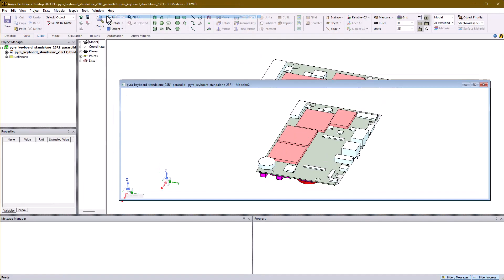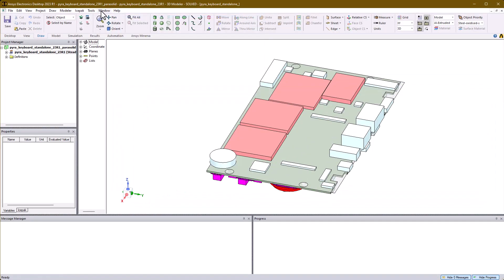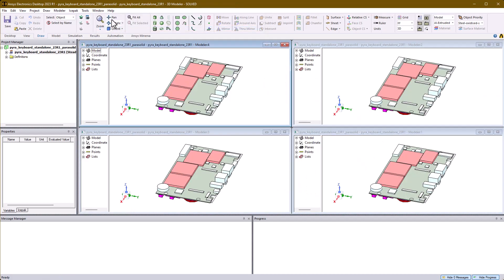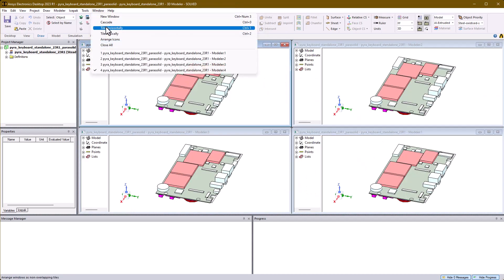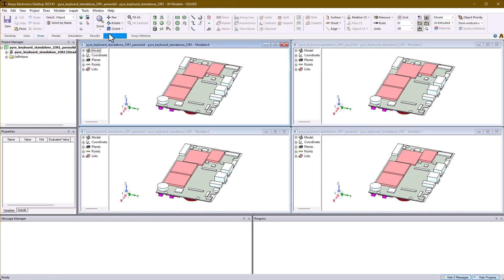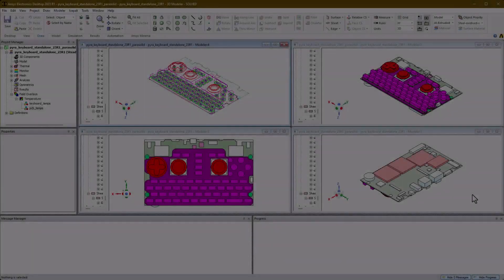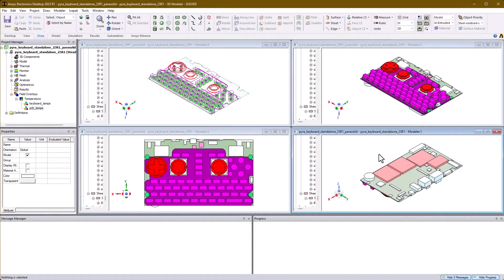To create a new window, you can go to Window, New Window. To help organize the windows in the GUI, you can use the Window Tile Horizontally and Tile Vertically commands.